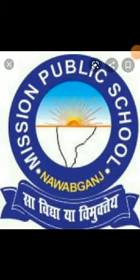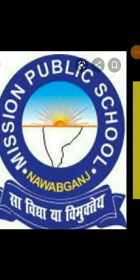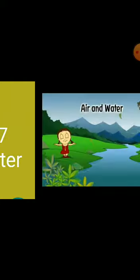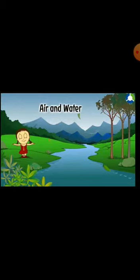Students, good morning. This is your chapter 7: Air and Water. In this chapter, we will learn about air and water. But today, we are going to learn about air in this video. Watch it attentively. Now, let's start.